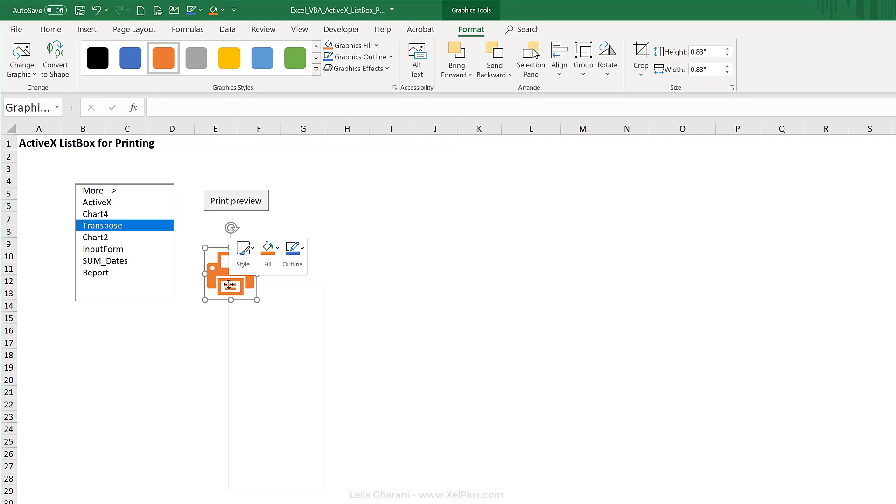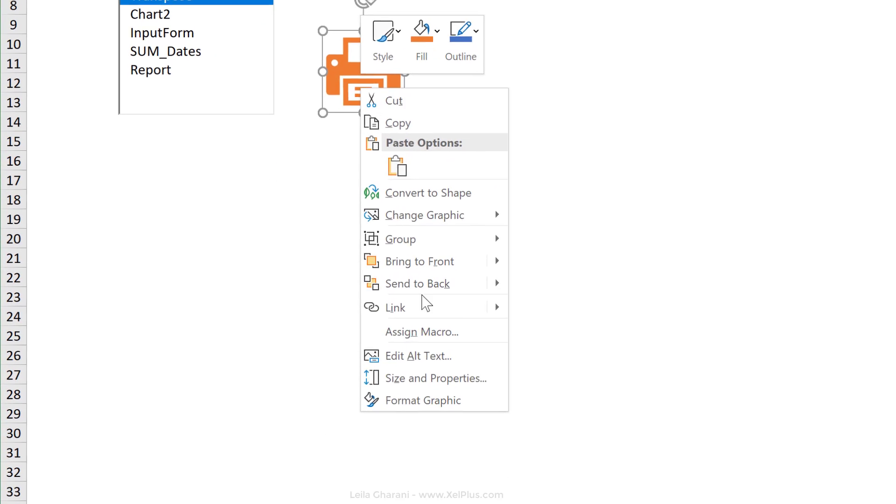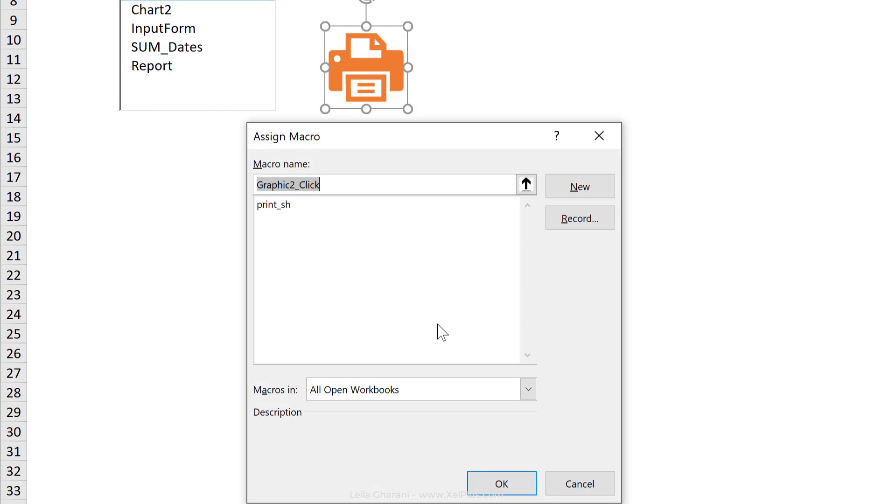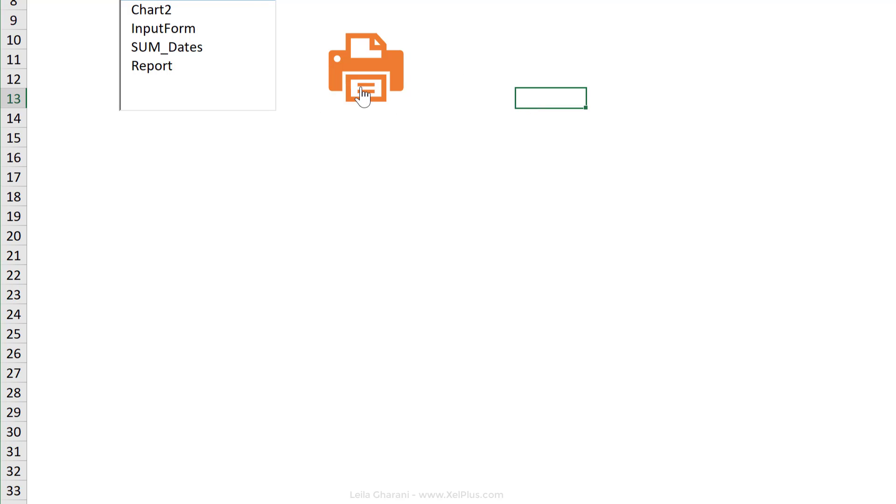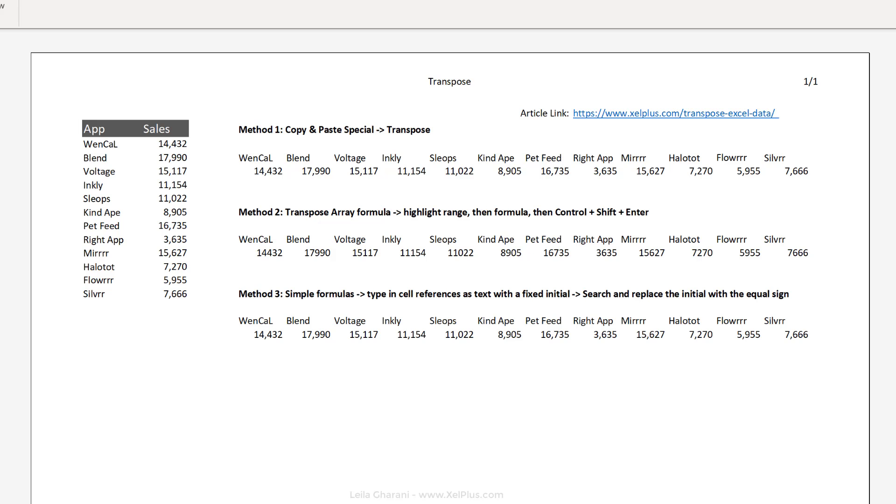and then right mouse click, assign macro, and assign the macro to your icon. So when you click it, it goes to print preview.